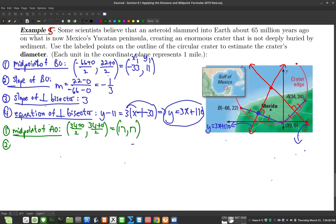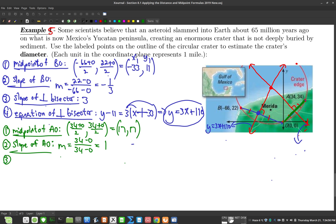Step two: find the slope of segment AO. Using the slope formula with y2 = 34 and x2 = 34, that gives a slope of 1. So the slope of the perpendicular bisector of AO is the negative reciprocal: -1.